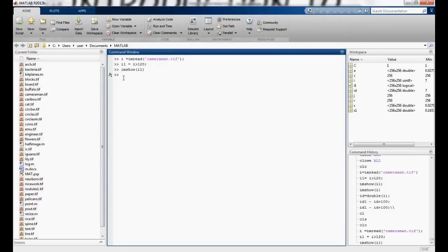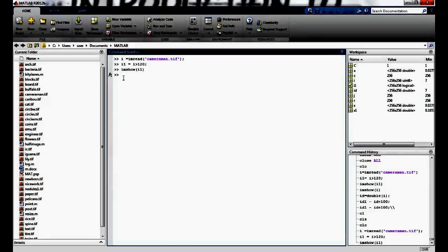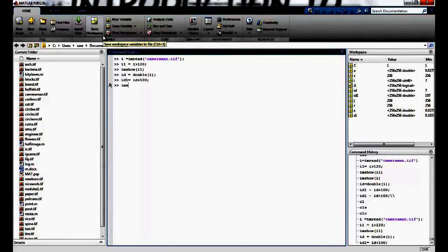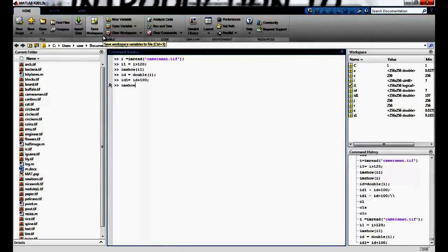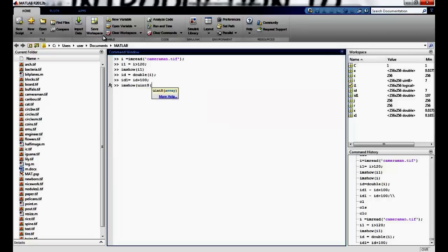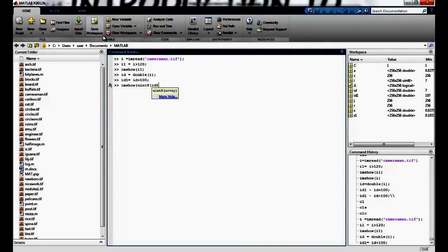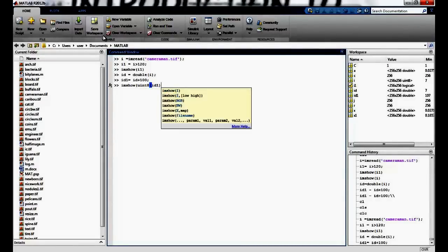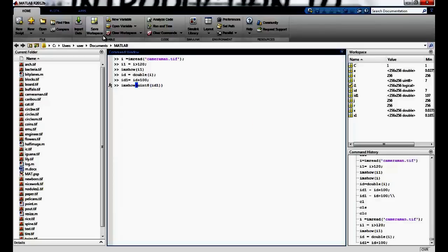Now I will try to add, increase the intensity of the pixels. So I can just maybe say im2double first. Remember, we have to convert it to a double to be able to do arithmetic operations on any image. And id1 equals id plus maybe I will add 100 value to it. Now when I say imshow uint8, remember we have to convert it to a uint unsigned integer to be able to do the display operation on the image.